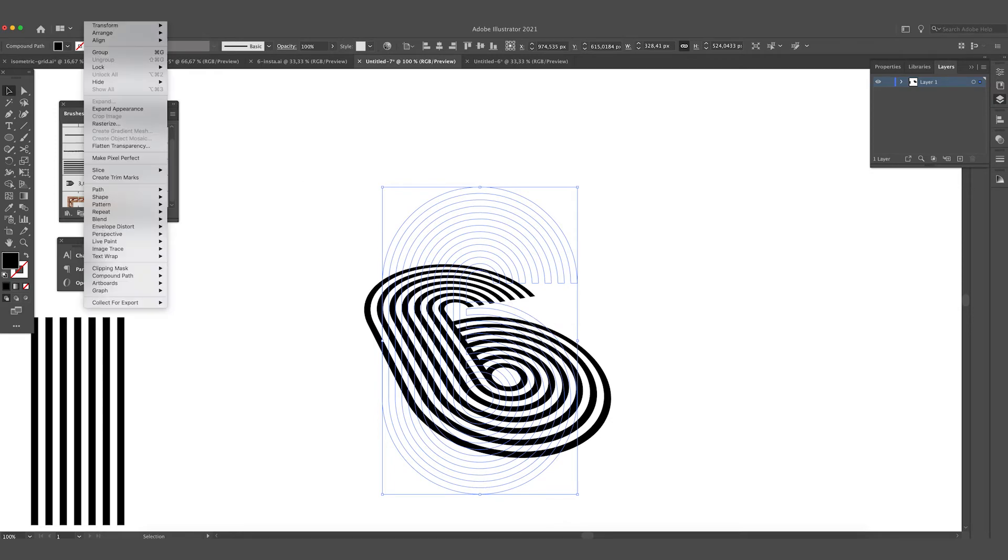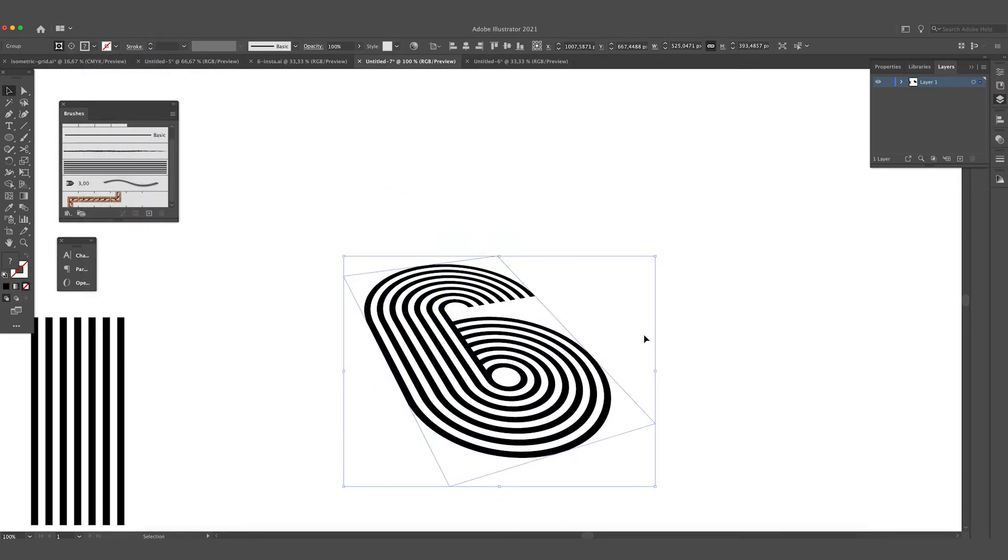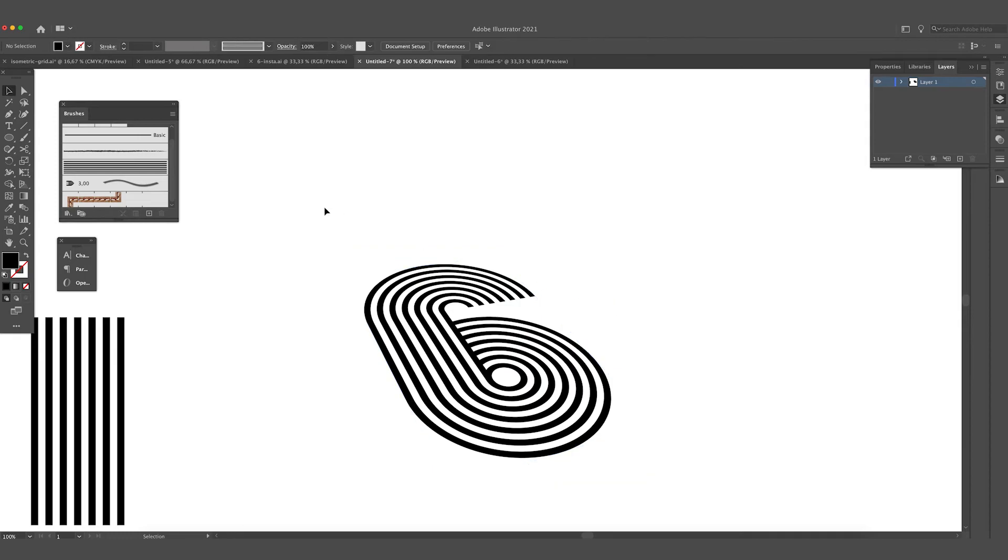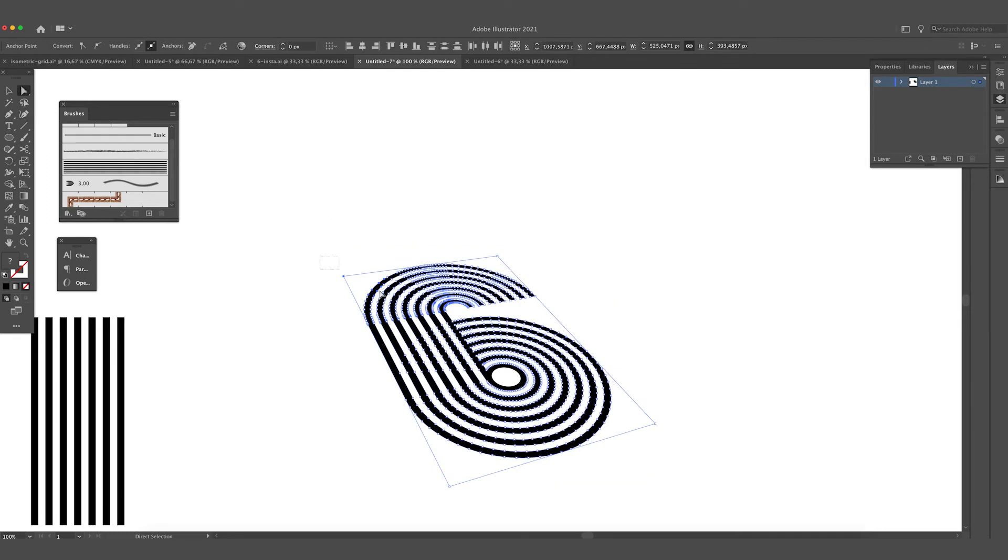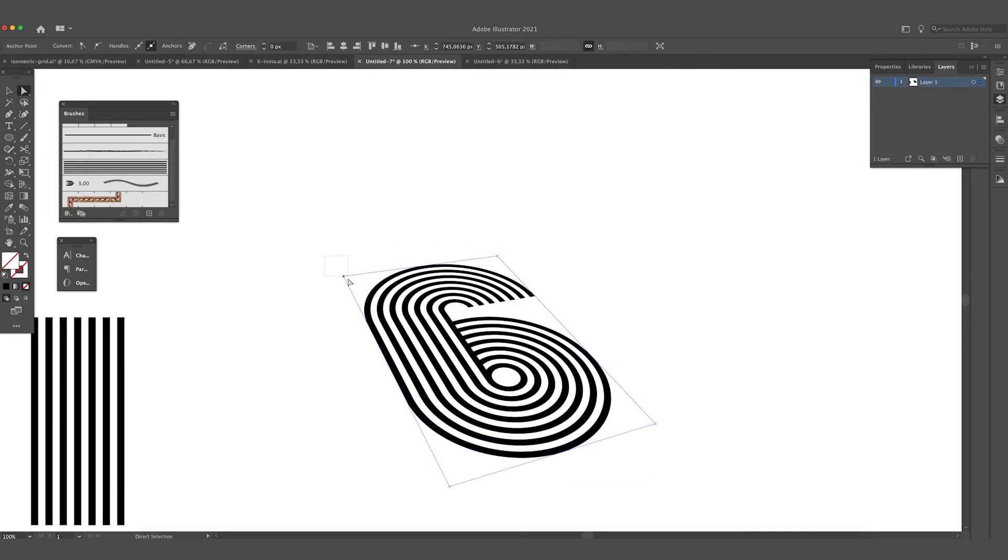We are going to extend the live parts, so go to Object, Expand Appearance. Then you have expanded the parts. We are going to get rid of this box on the side, so delete it.